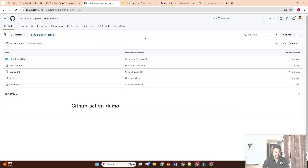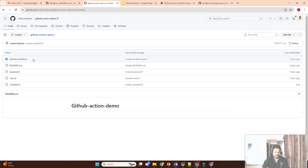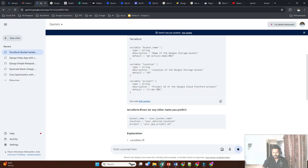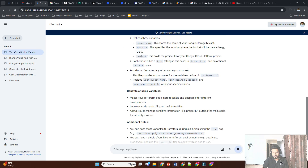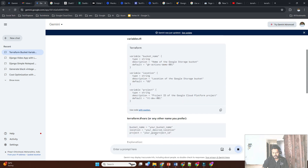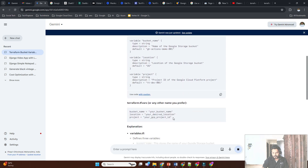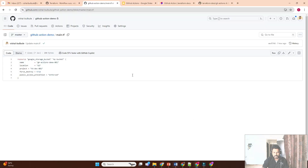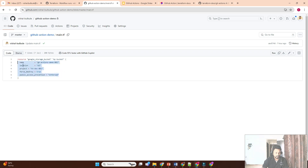I'm creating a separate workflow because in the next video we'll reuse this in multiple workflows. Instead of making our code repetitive, we'll reuse this workflow across multiple pipelines. We also need to modify our main Terraform code since we are now using variables. We can update the code to reference them.